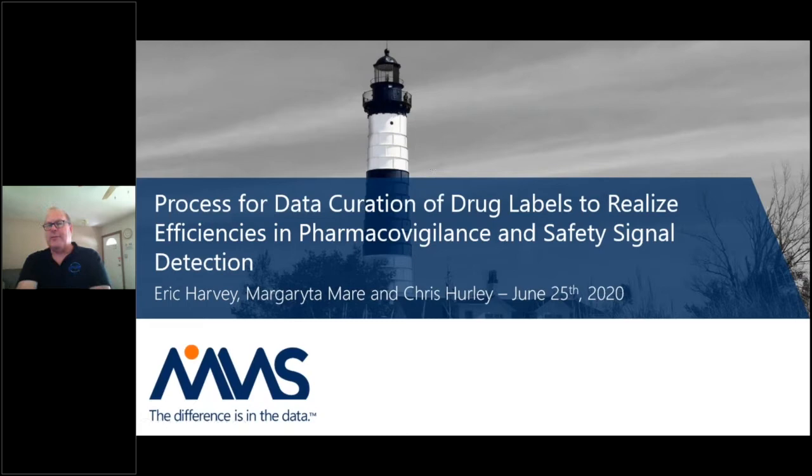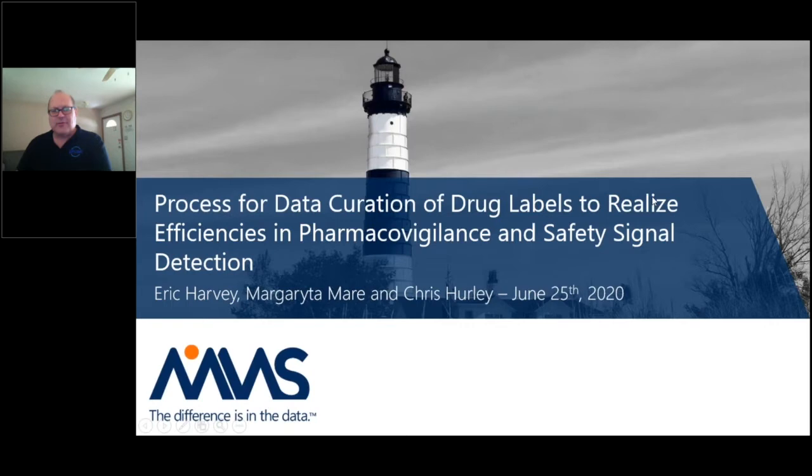We found a weakness in the system for providing drug label information, and that's what we're going to present to you today. Let me hand it over to Eric so he can talk to the first slides.